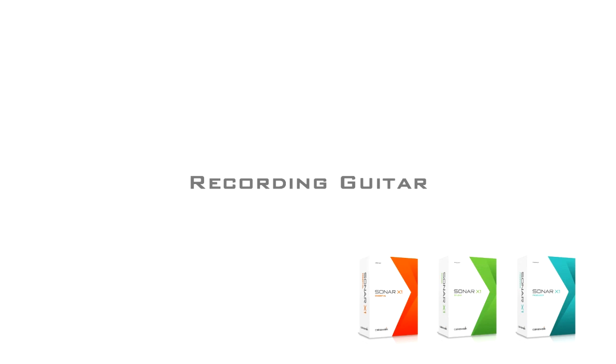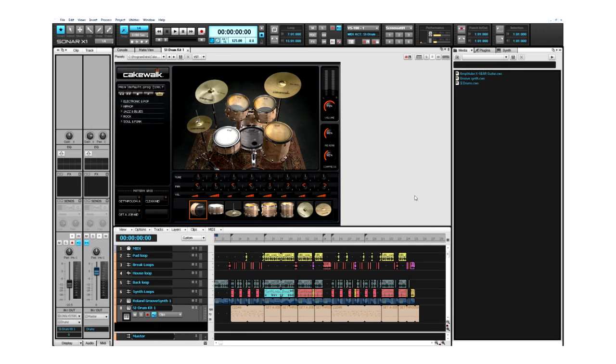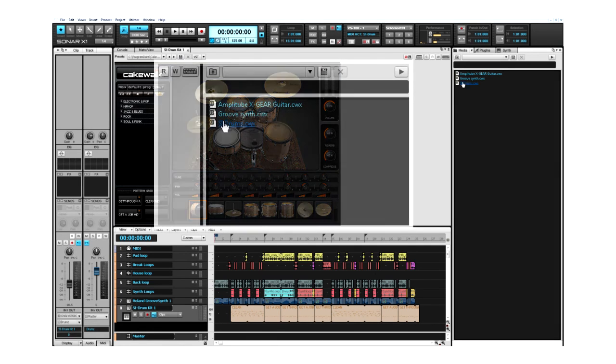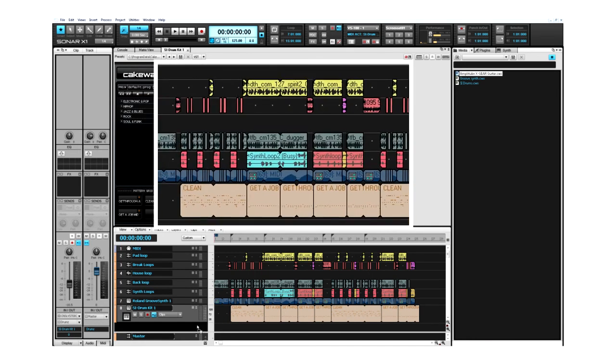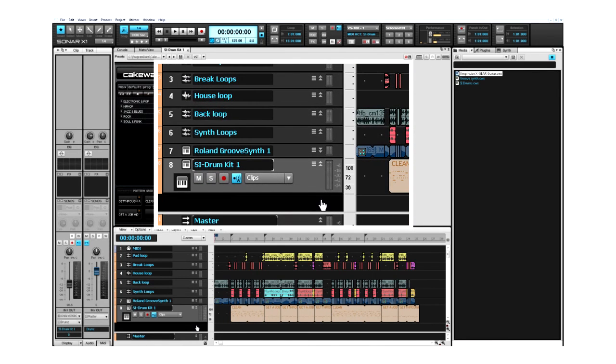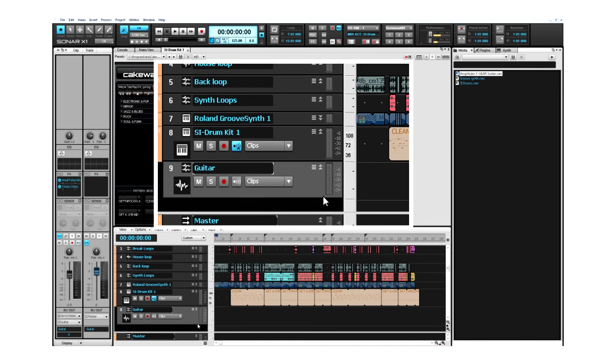I'd like to record a guitar part, and I'm going to do this by using a track template. This track template includes AmpliTube X-Gear, a tempo delay, and also it's created a new bus for me.